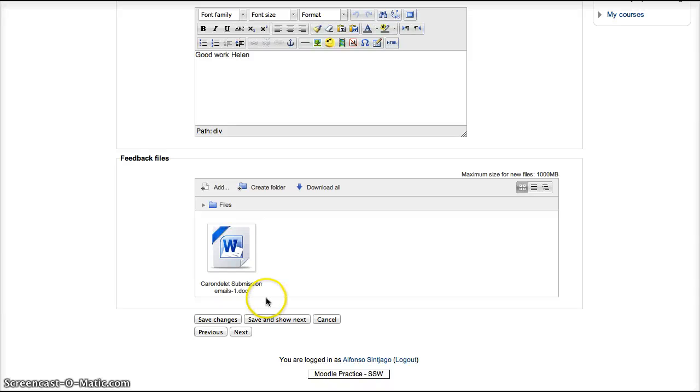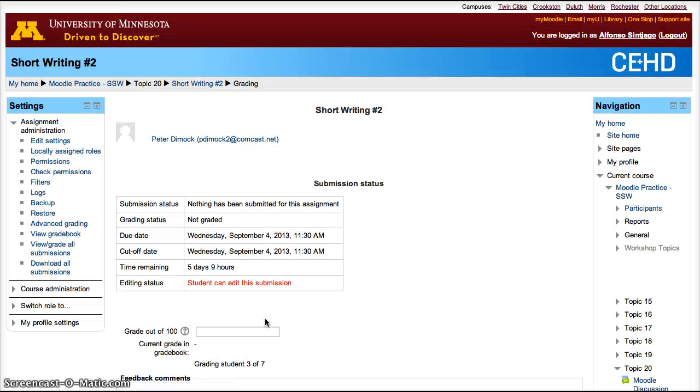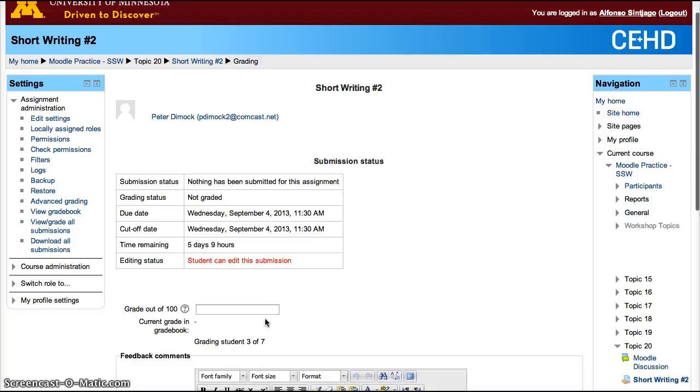And then, click Save and Show Next. You can do that until you finish grading all the students for that assignment.